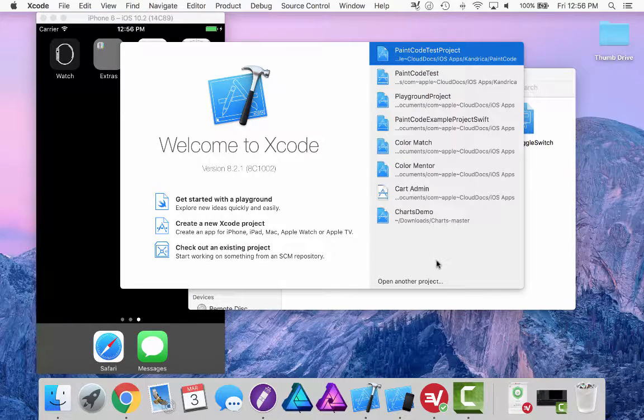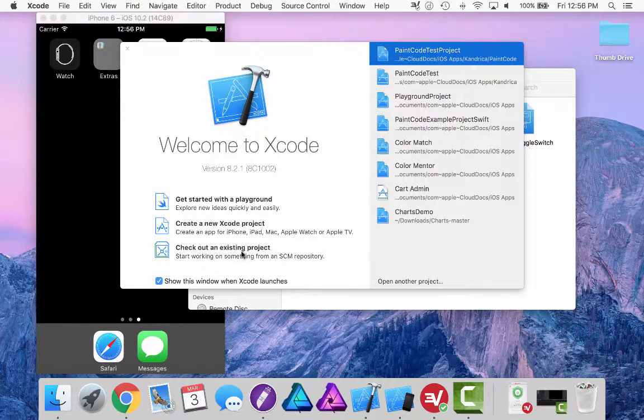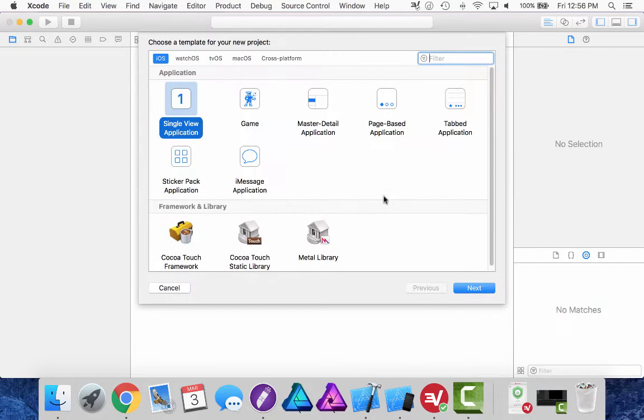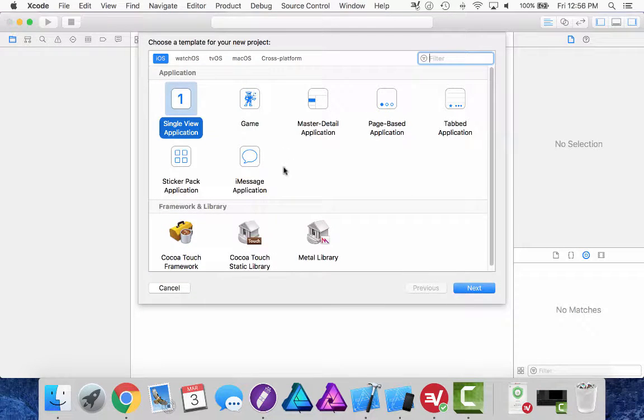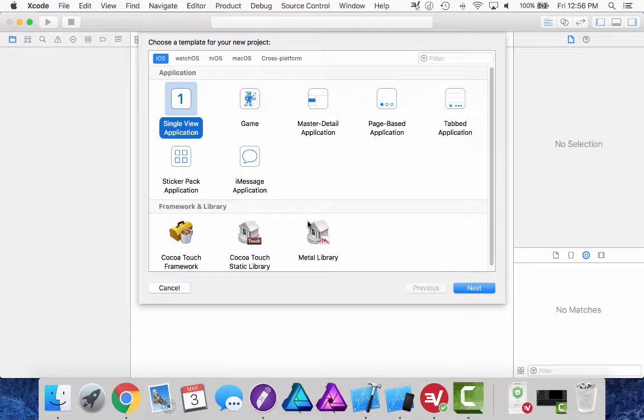Hi there, my name is Mike from Kondrica.com and what we're going to do today is create a new Xcode project and build a tab bar controller using the images generated from PaintCode 3.